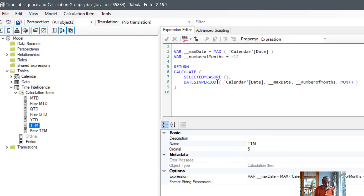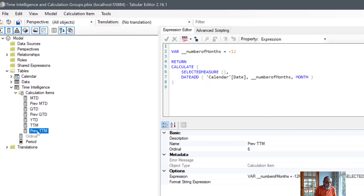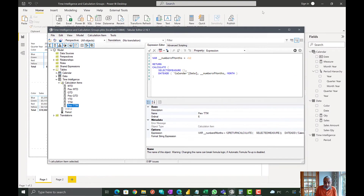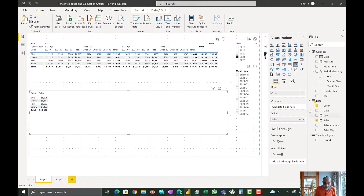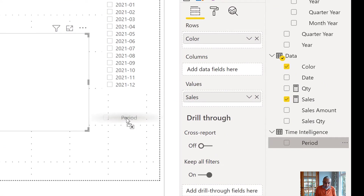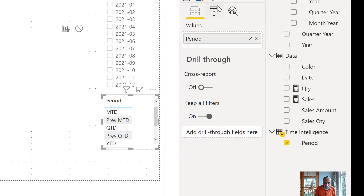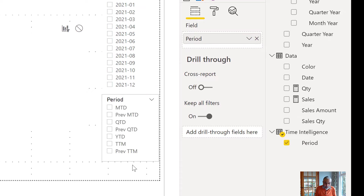Trailing 12 months uses dates and period — we get the current maximum date based on our selection and then move back by 12 months. With the previous TTM, we go back that number of months. Let's look at this in action and see how this works and where we will get into the problem. What I'm going to do is bring the period from my time intelligence onto my canvas and create it as a slicer.